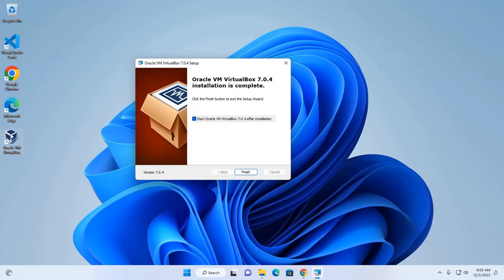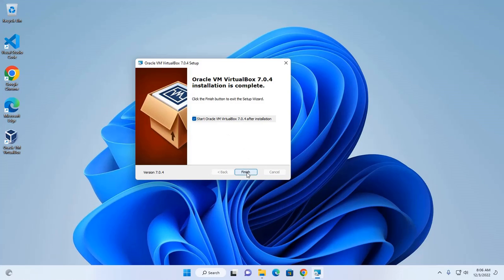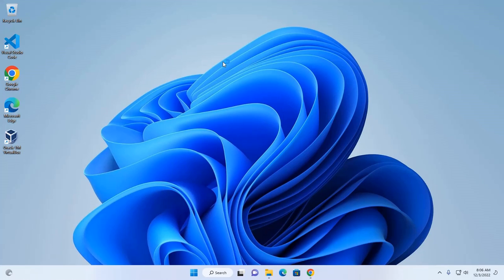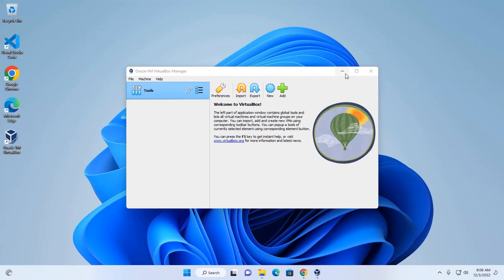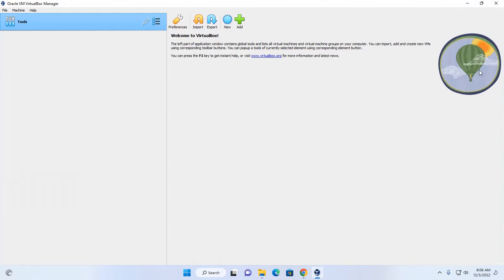A desktop entry has been created successfully. If you want to start the VirtualBox right now, check this option and click on finish. That's it. VirtualBox installed successfully.